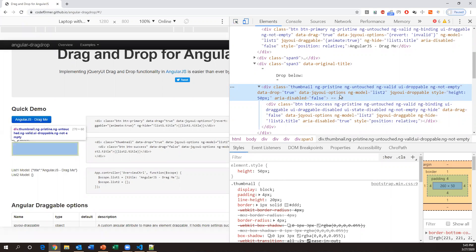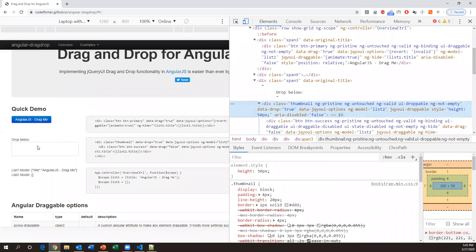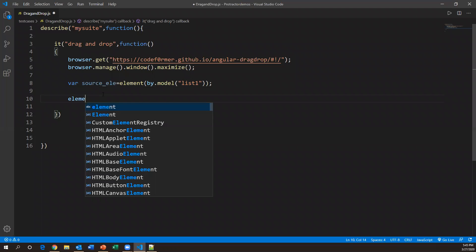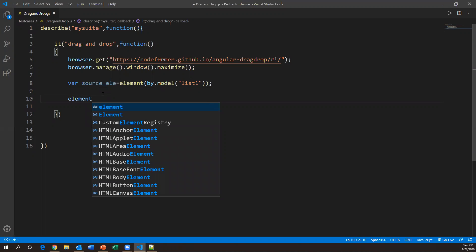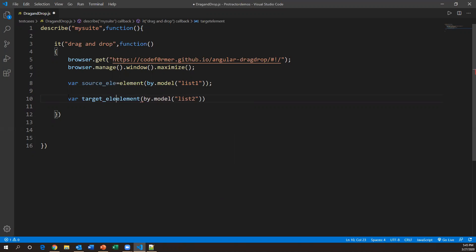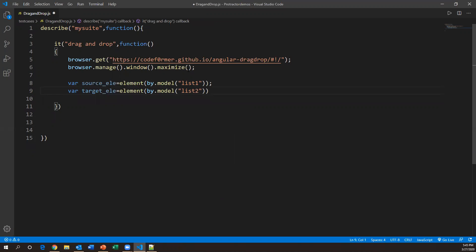Similarly, we need to capture the target element. Inspecting the target, the ng-model attribute value is 'list2'. So: var target_element = element(by.model('list2')). Now we have source_element and target_element ready to use.